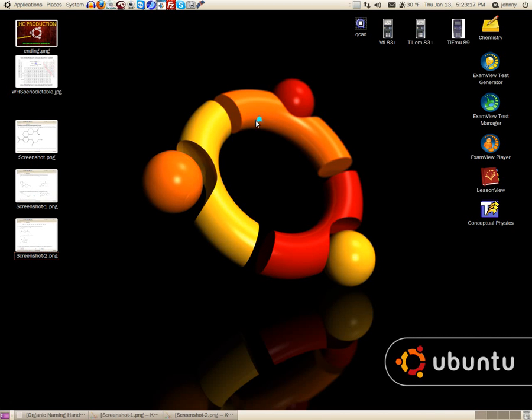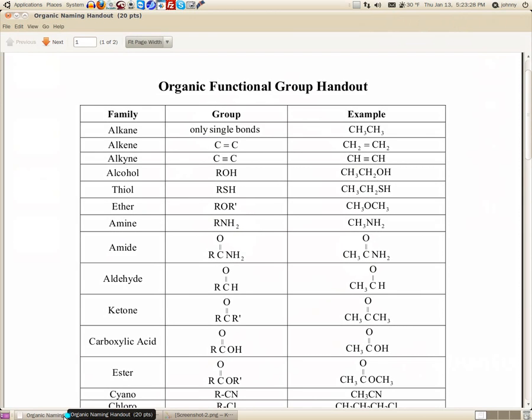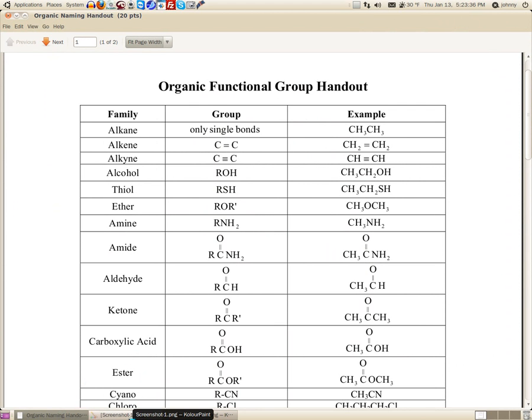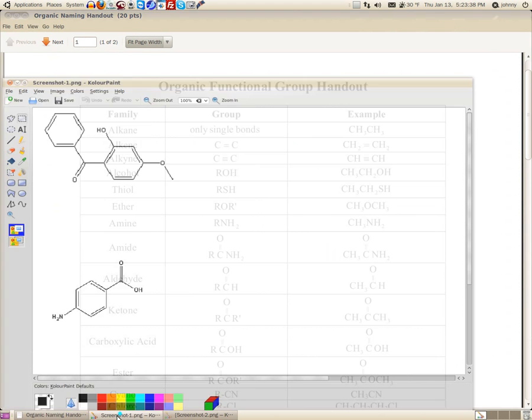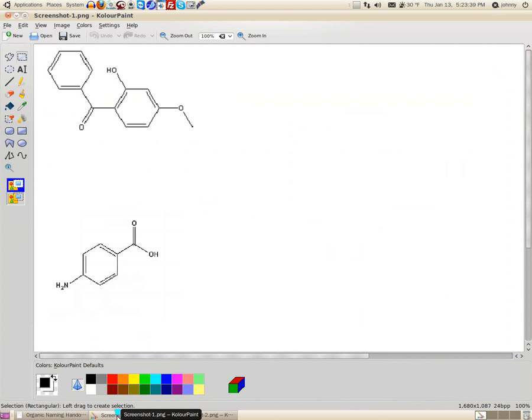Alright guys, welcome back. We're going to do another identifying functional group exercise. Let's go ahead and pull up the sheet that we will be referring back and forth to, which is the organic functional group handout. So let's go ahead and look at some. Here's the one that we're going to look at today.